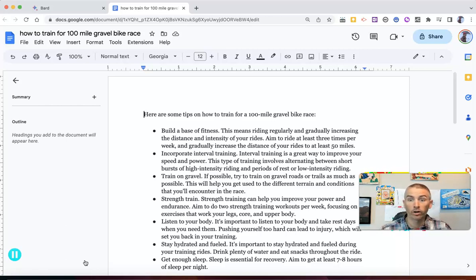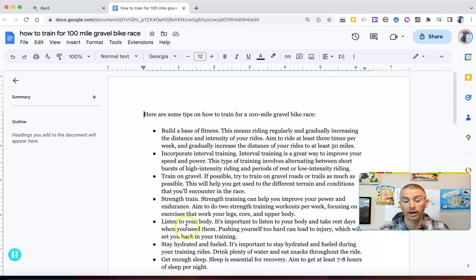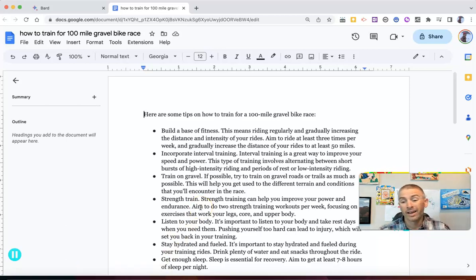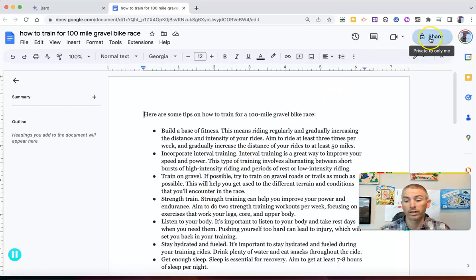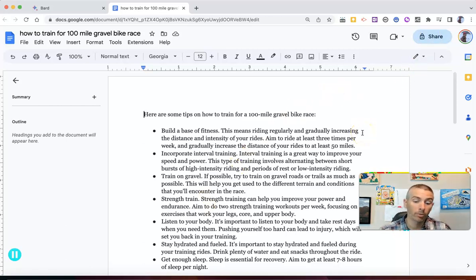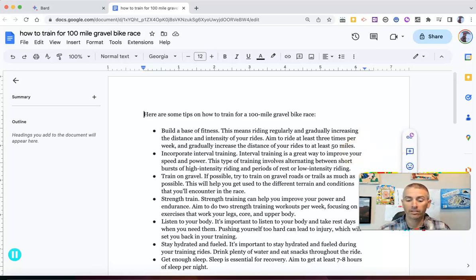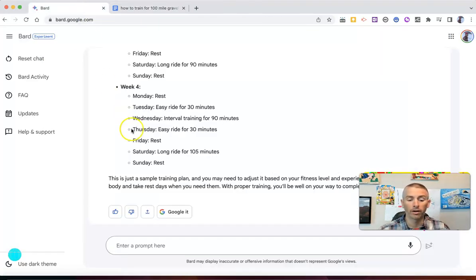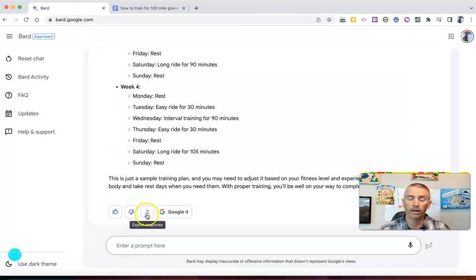And of course, because it's in Google Docs, I can now edit it as I would like, and I can use all the sharing and collaboration features available in Google Docs. So, that's the latest feature in Google Bard. You can now export directly to Google Documents.